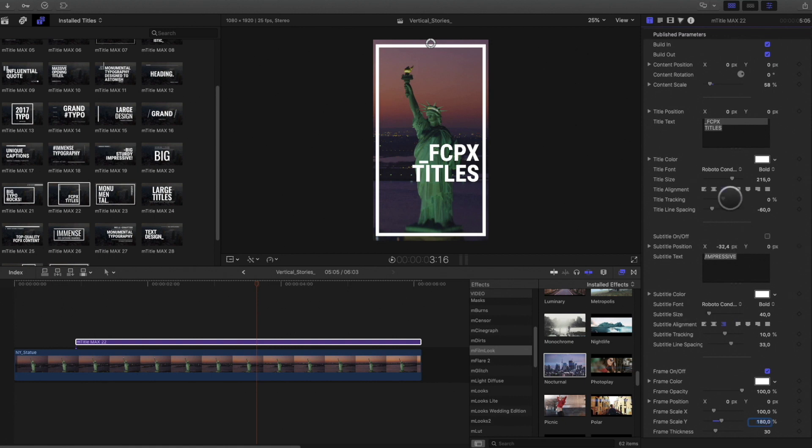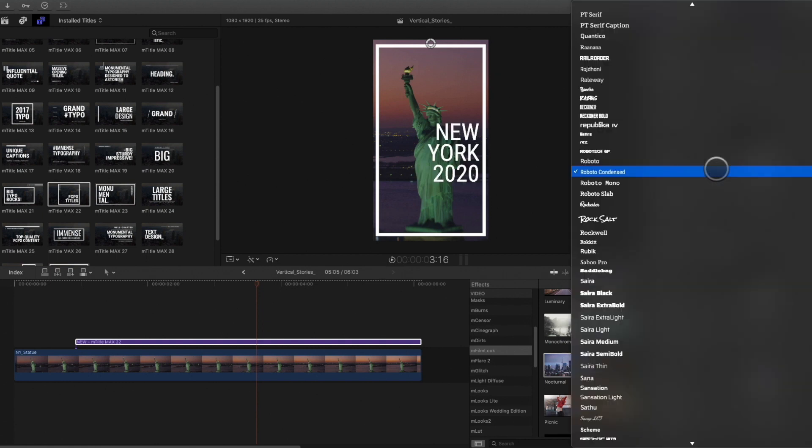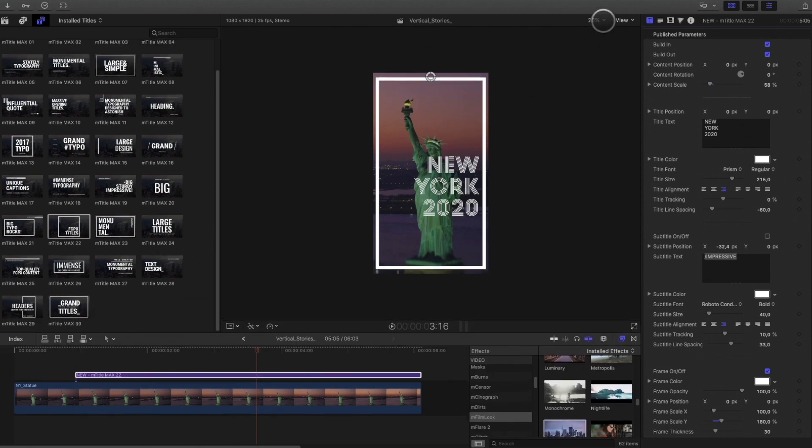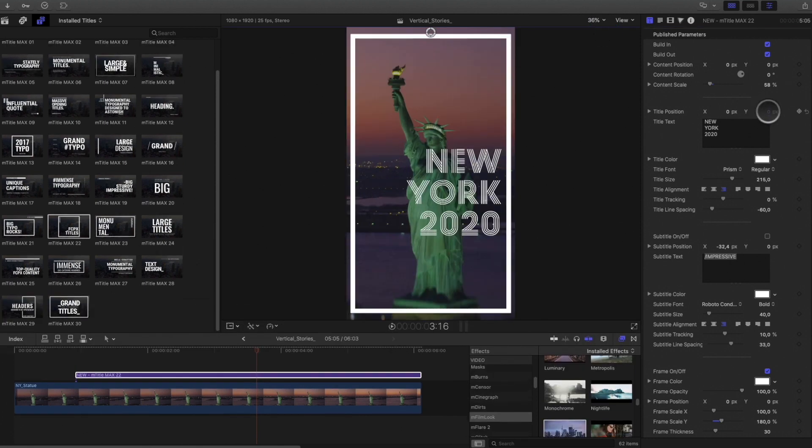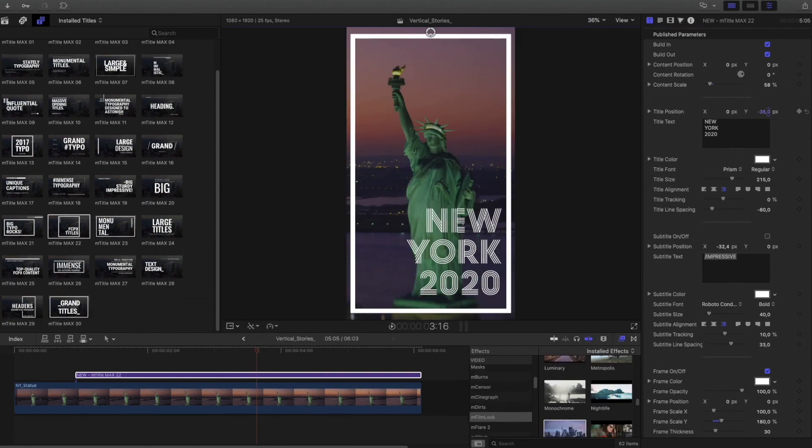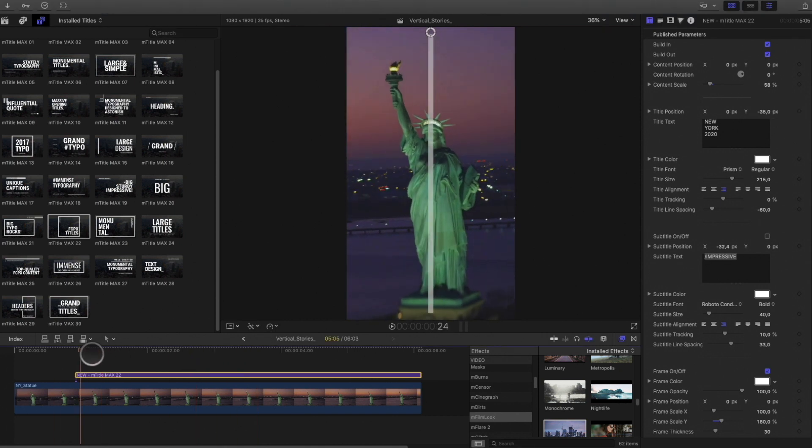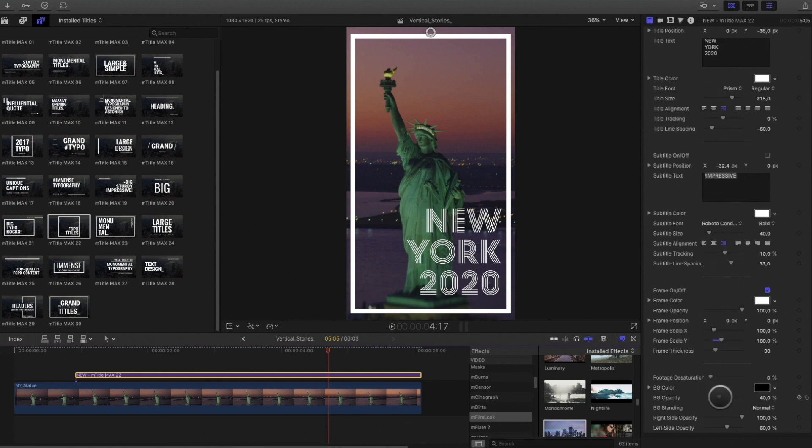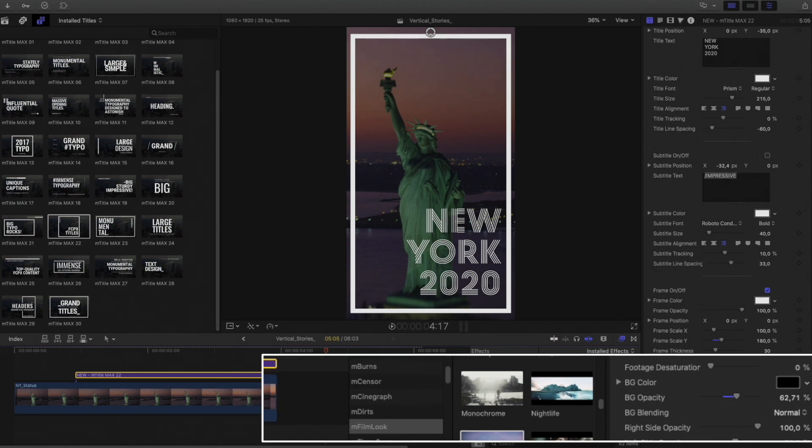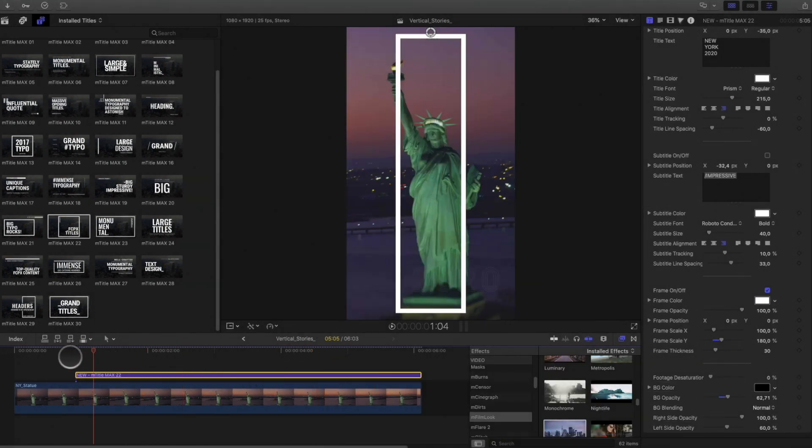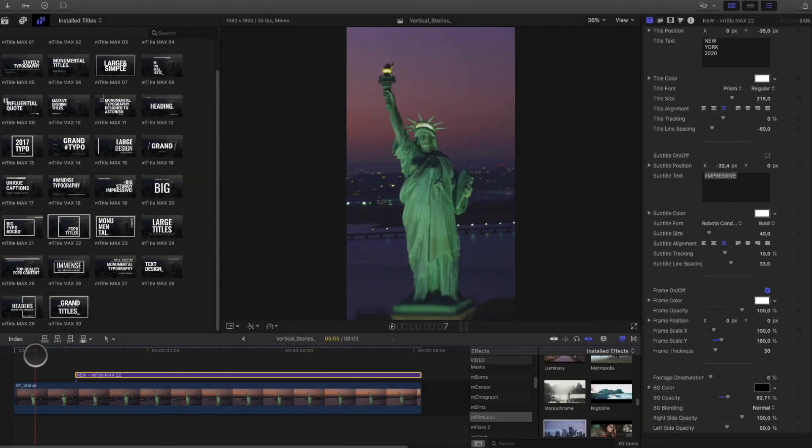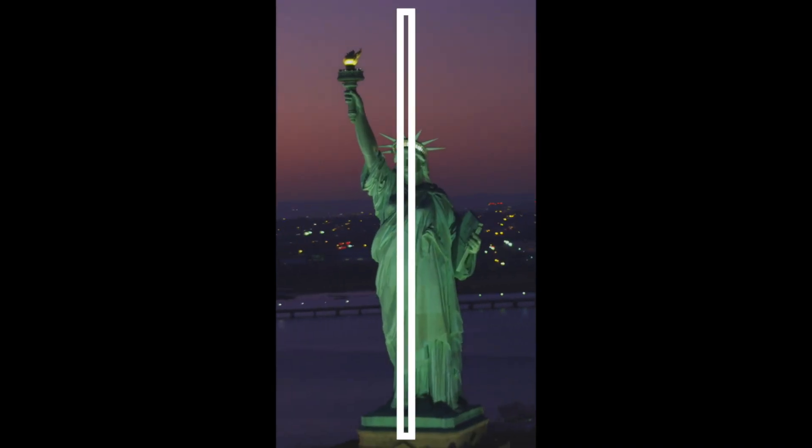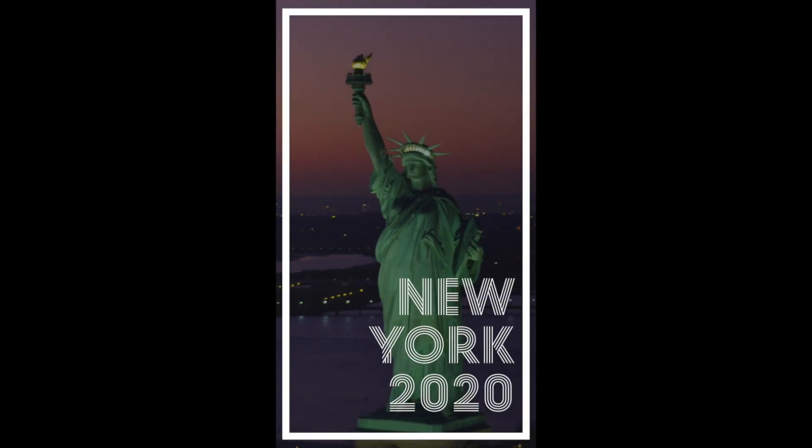OK, so now I will modify the titles. I will remove the titles on the side. And I will enter New York 2020 for the main title. I will change the font. I will move down the title. And to pop up the title, I will increase the opacity of the color background. Okay, that's nice.